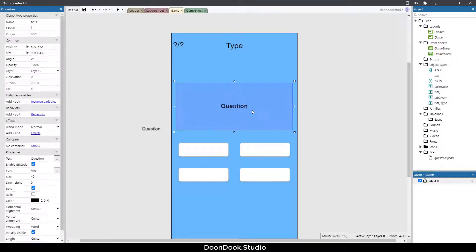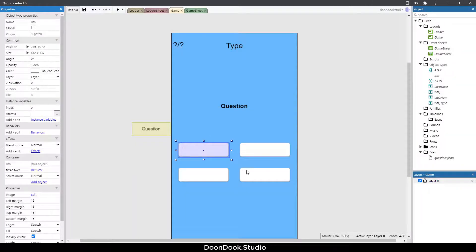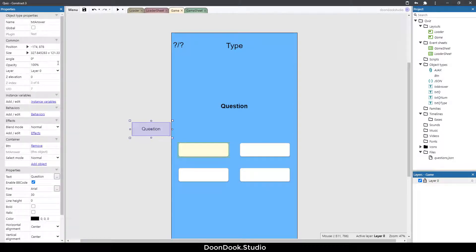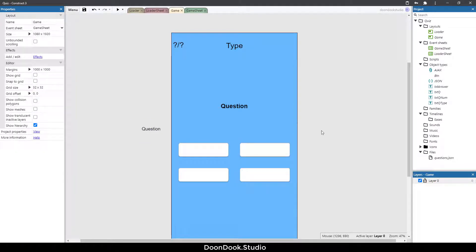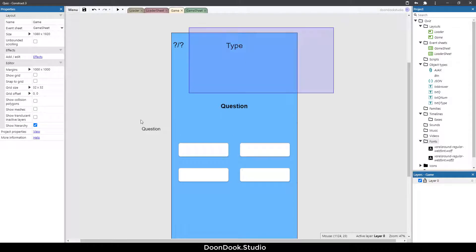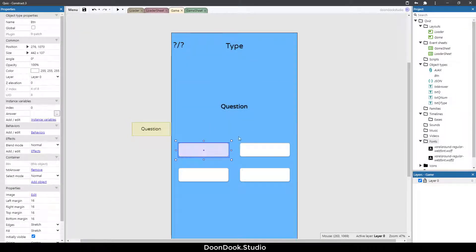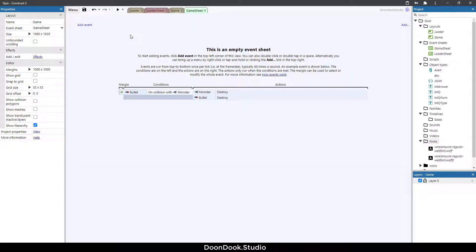Now we have the text and buttons, which use the nine-patch object. We need a container of txt answer for each button, so we have a txt answer linked to each one. We also need to set a web font for all the text objects, so select every text object and set the web font. Then go to the game sheet and add the necessary variables.